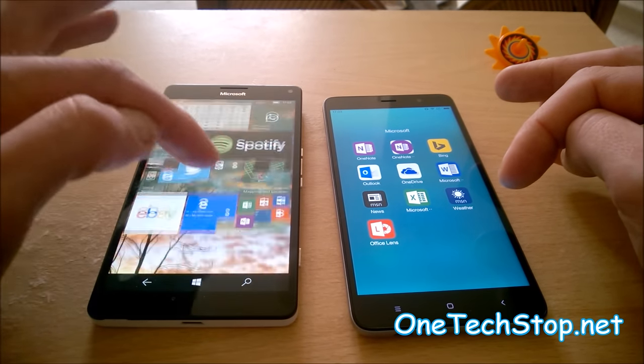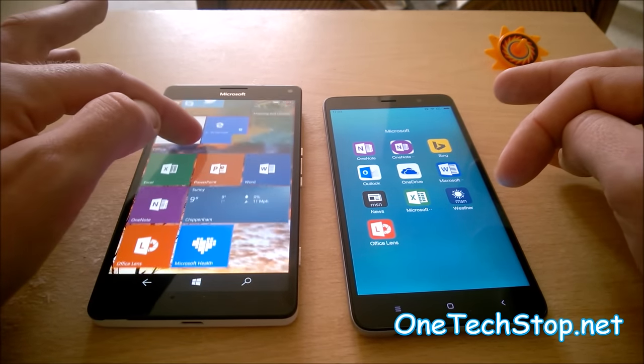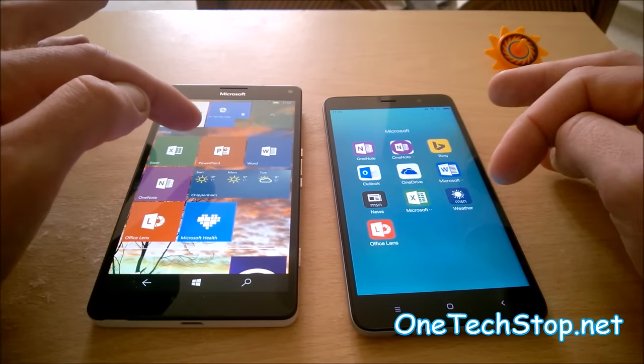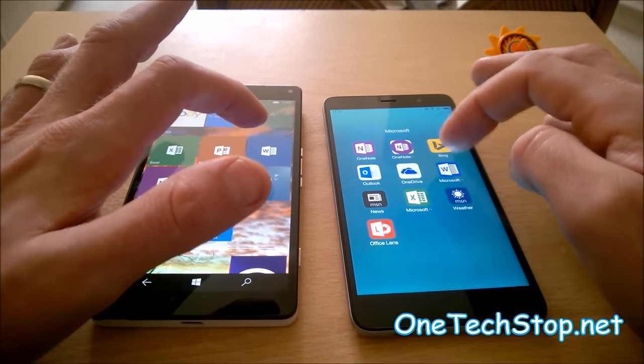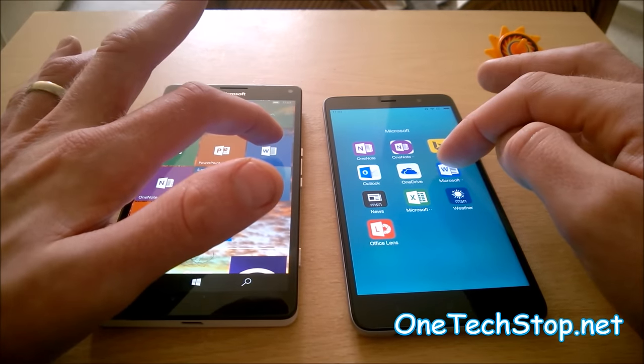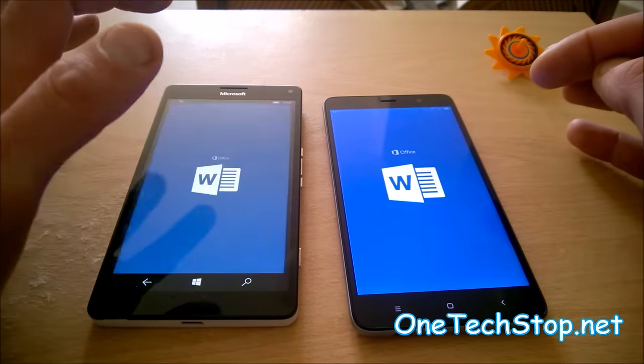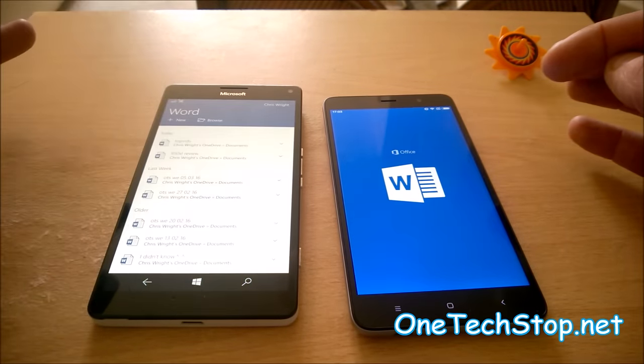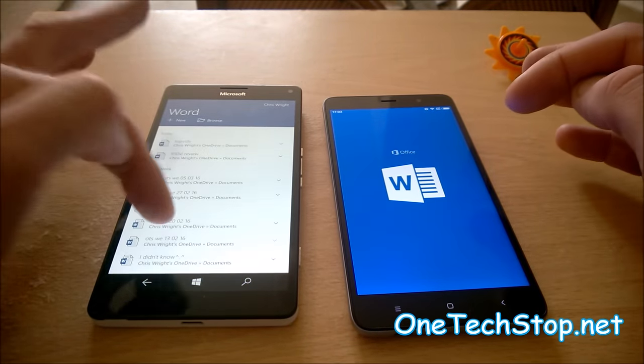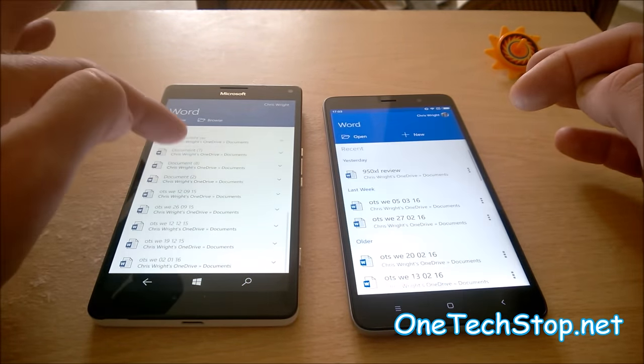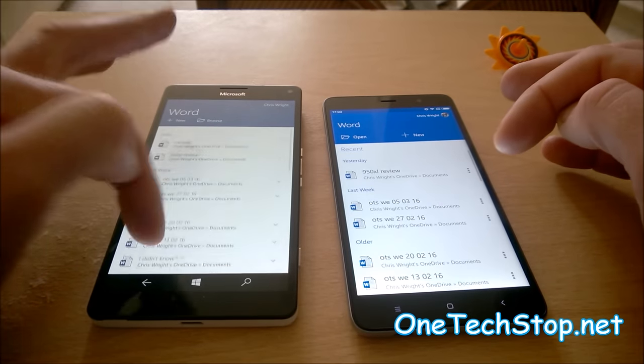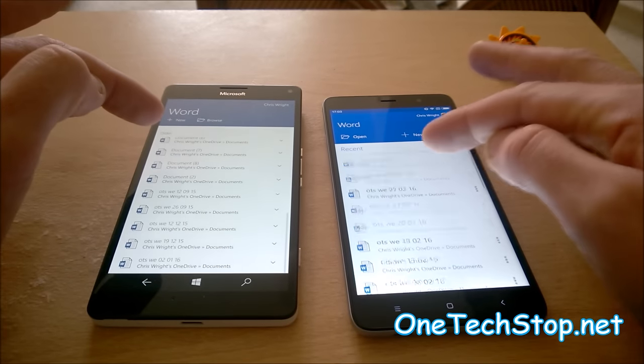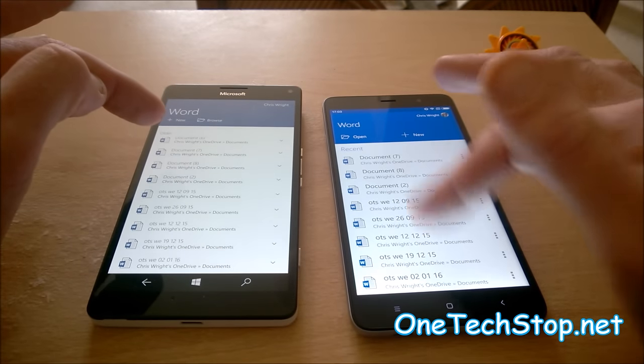And finally we will do Word. That was actually a fair bit quicker here on the 950XL.